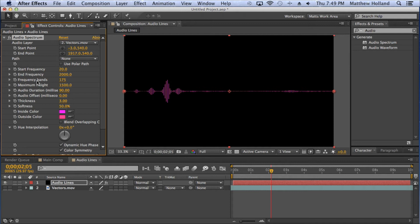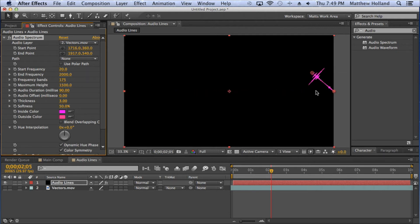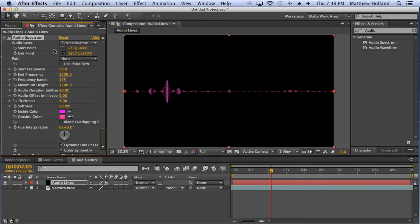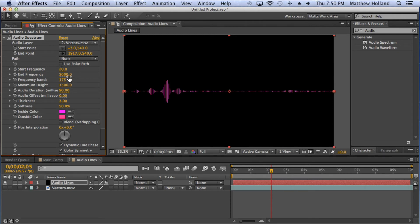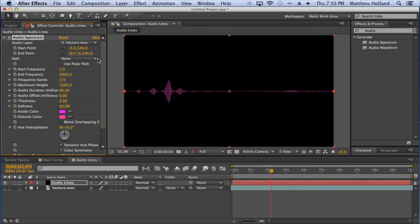Let me start at the top and work down through the options. You have Start Point and End Point — I try to leave those alone, but you can click and change them. There's Path — I'll leave mine on none since I'm not working with the Pen tool. Polar Path is based off your path as well. Start Frequency defaults to 20 — the lower you make it, the more the spectrum shifts left; higher shifts it right. Since my voice is deeper, it tends to stay on the left side of the frequency band.